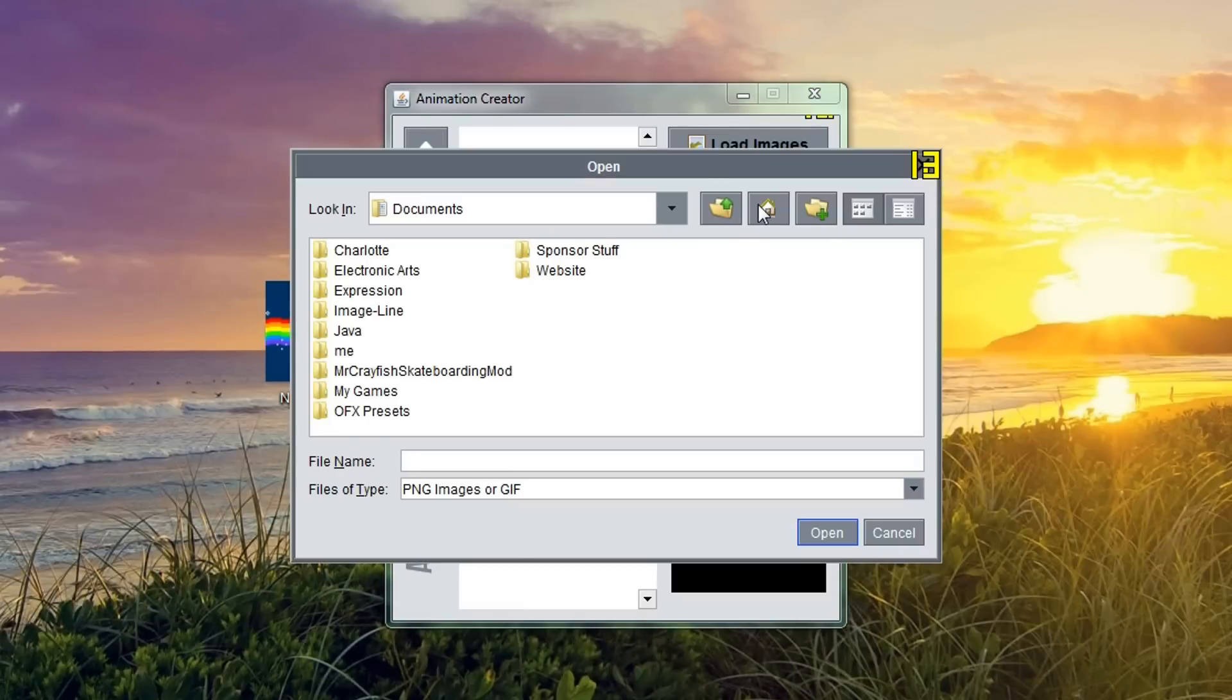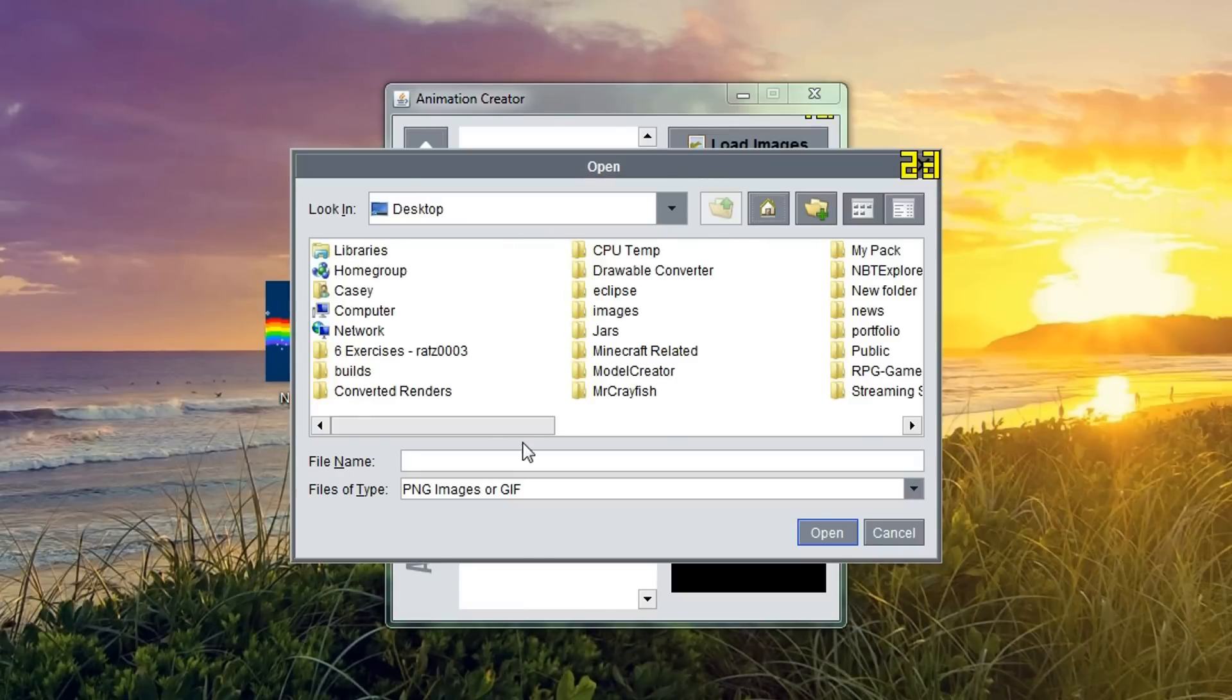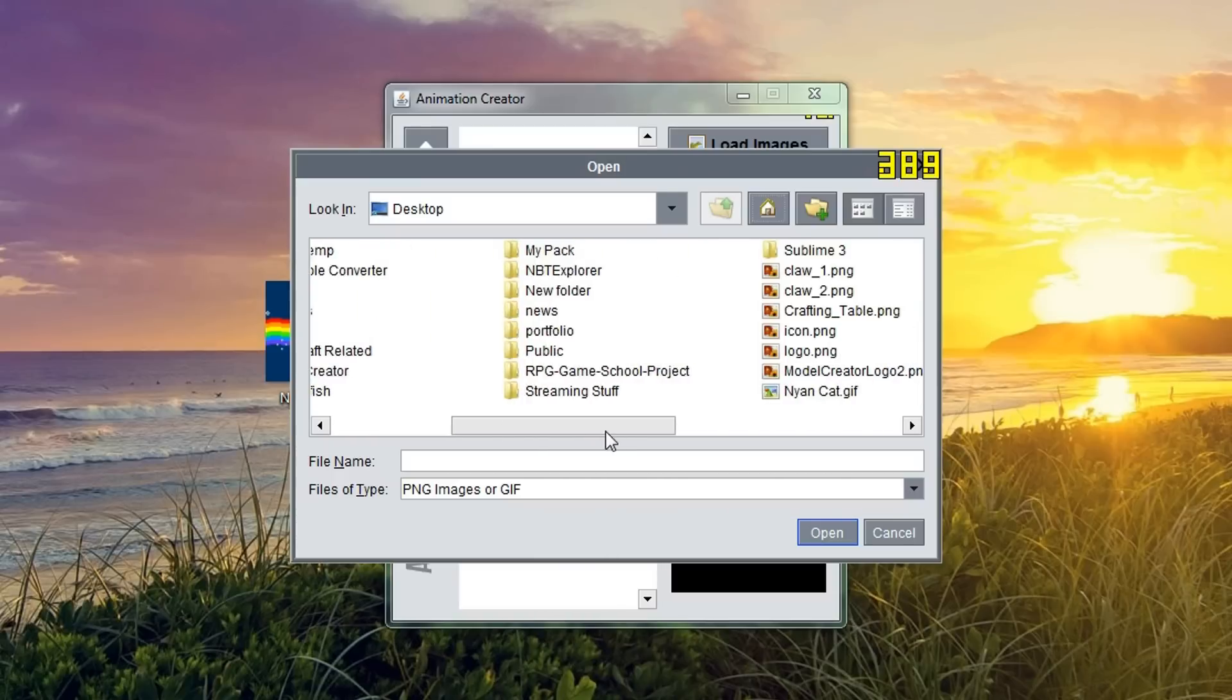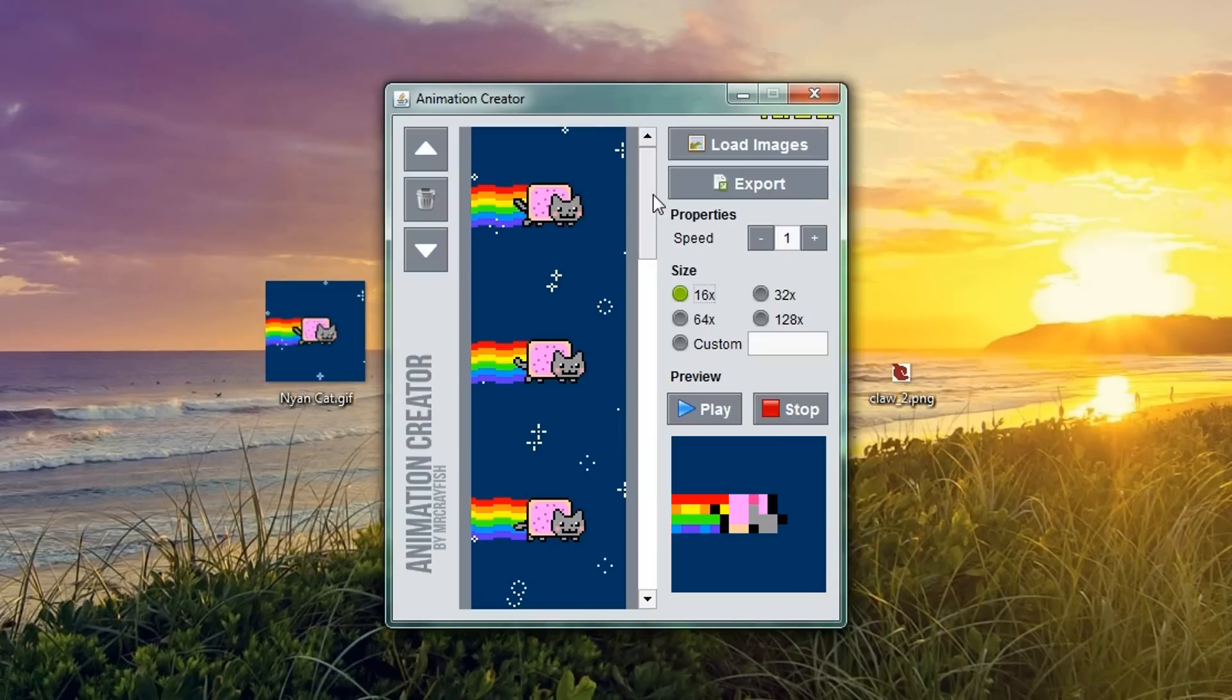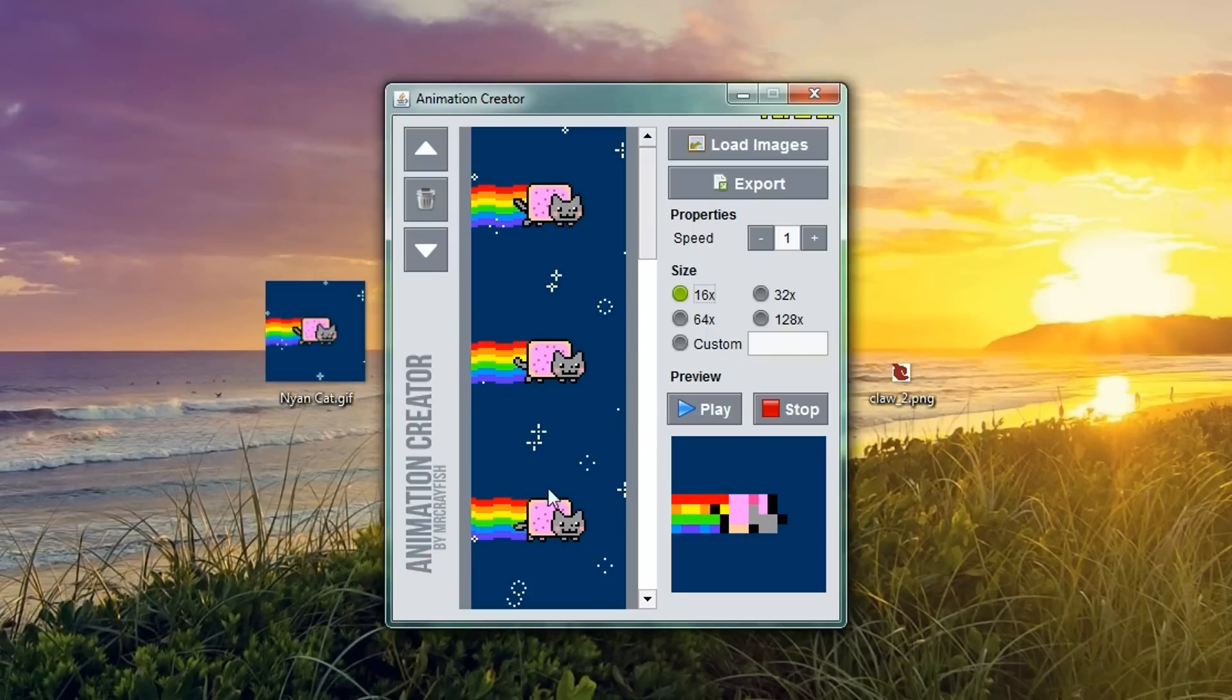So, let's go ahead and we're going to load up the Nyan Cat GIF that I've got there that you may have seen. So, we're going to load up Nyan Cat here. And as you can see, it's split up the GIF into separate frames and if we want, we can reorder them.